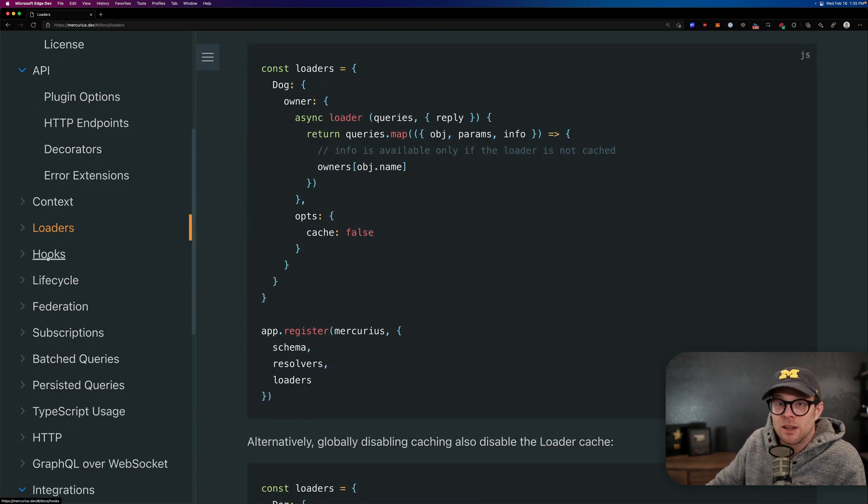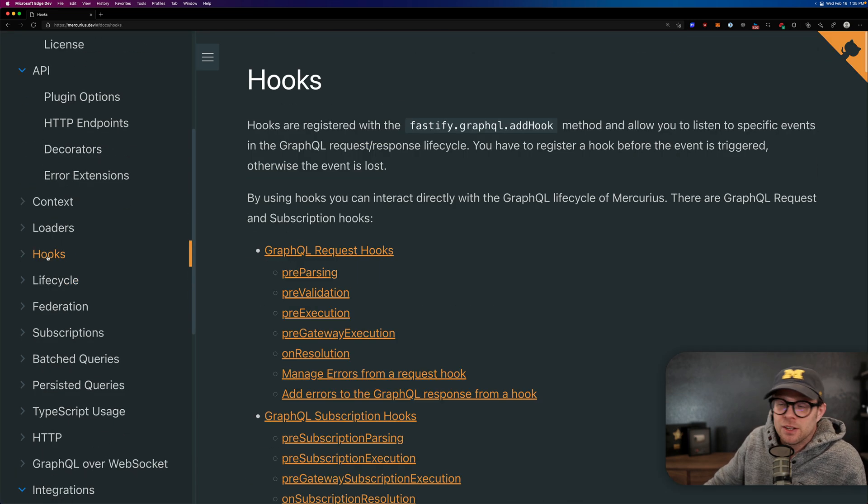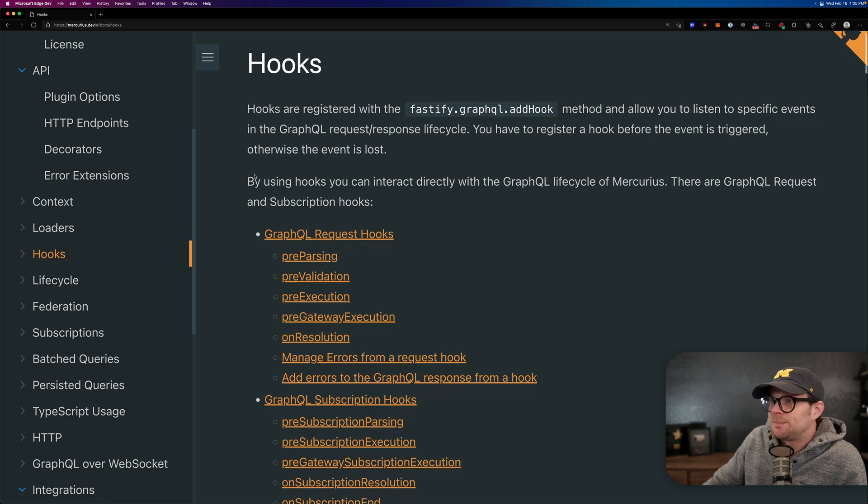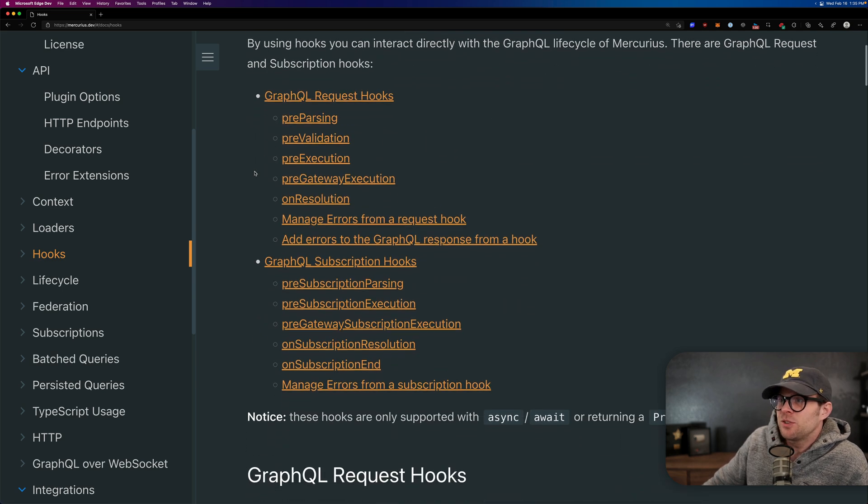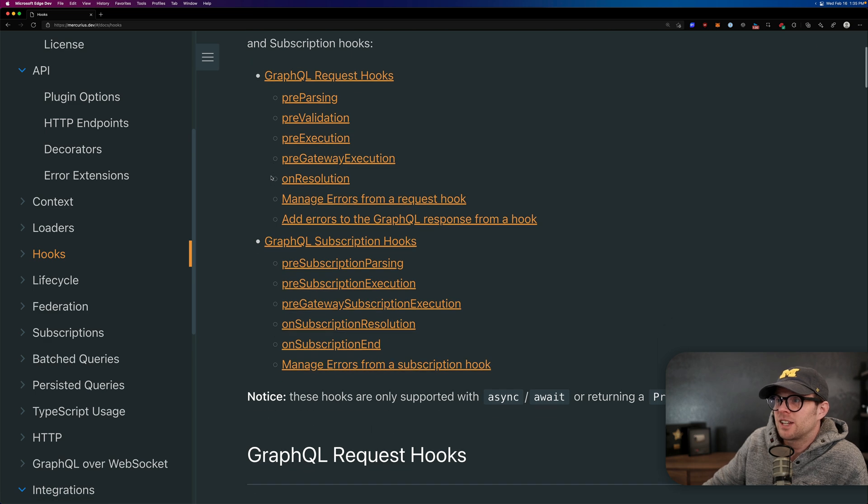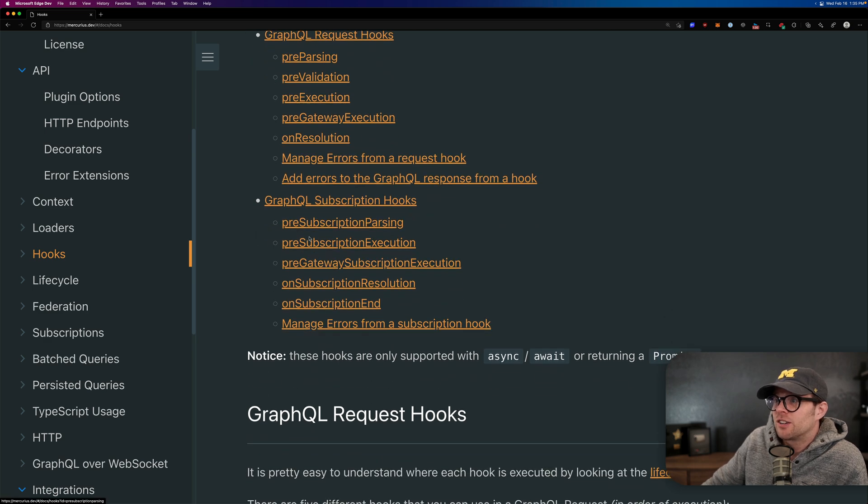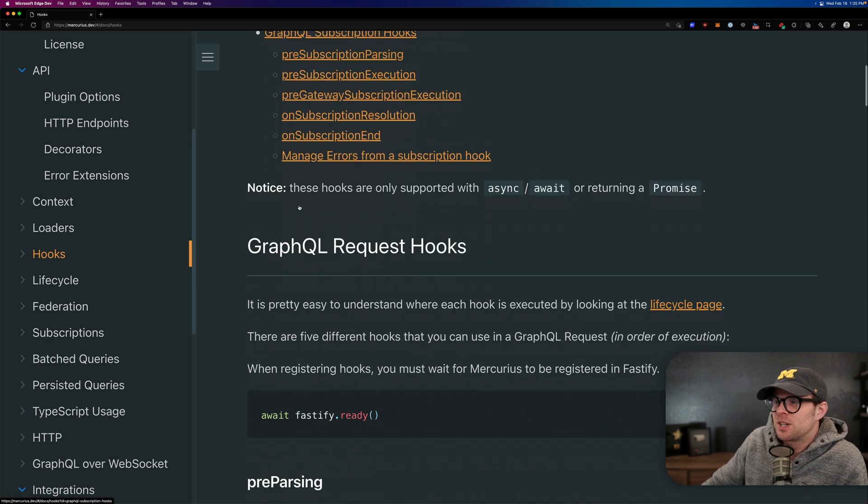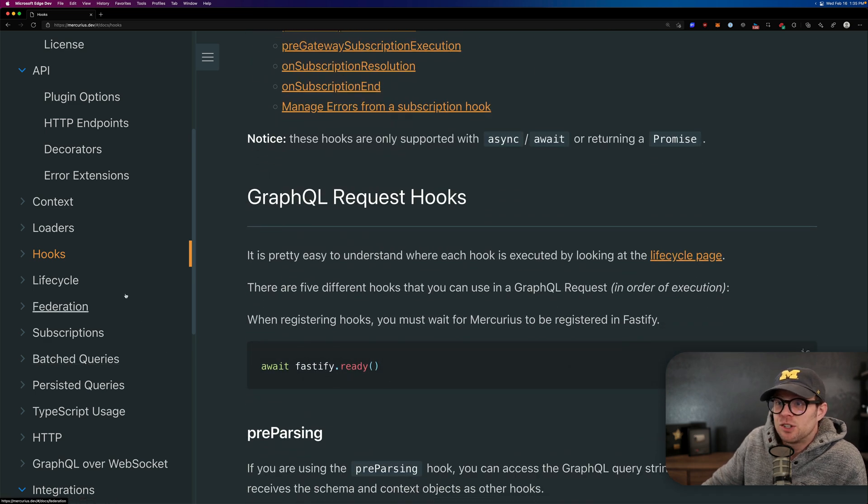When we implemented loaders in our API, it got really fast, really quickly because a lot of N plus one issues. There's also a lot of hooks, pre-parsing, pre-validation, pre-execution, GraphQL subscription hooks. We don't use too many of these, but they're here.